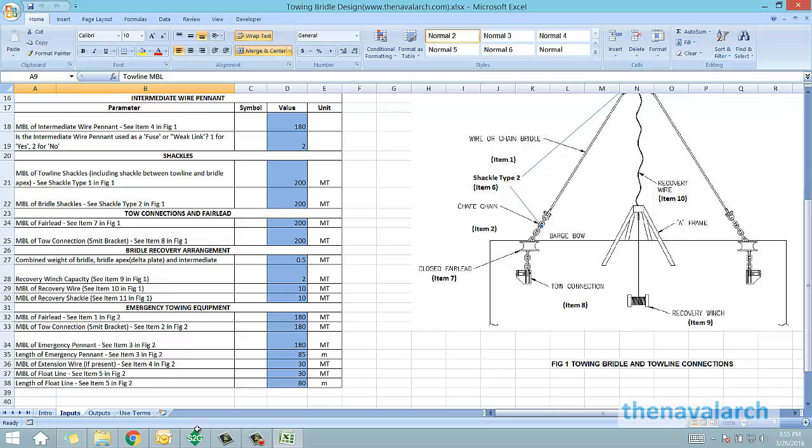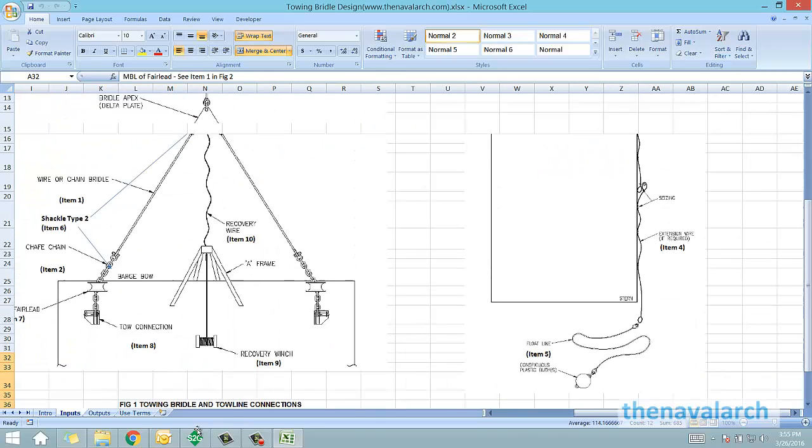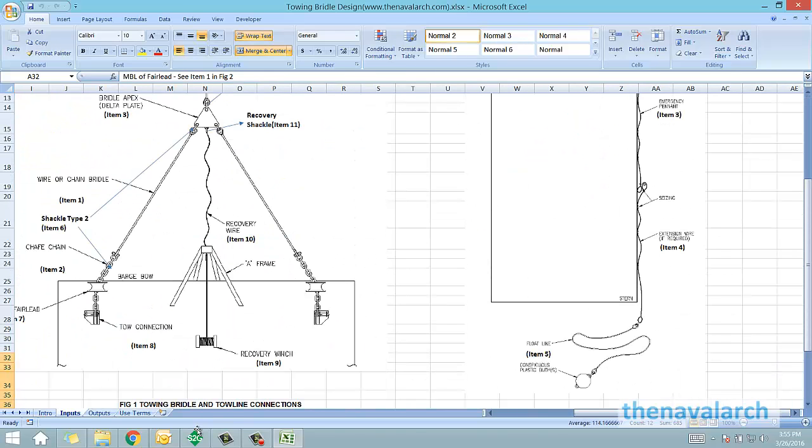Next is the emergency towing equipment, for which the figure is on the right. For these items, the user also has to provide the MBL.